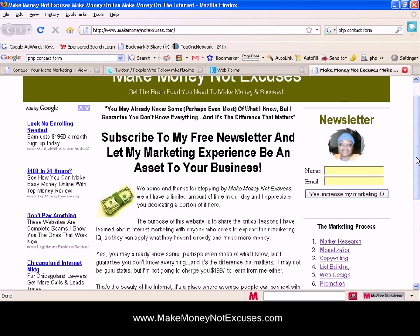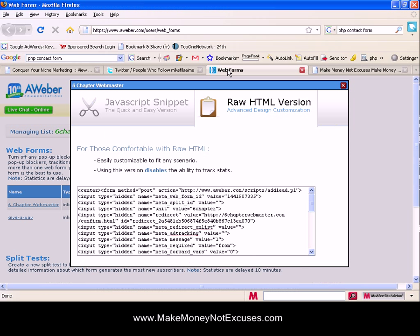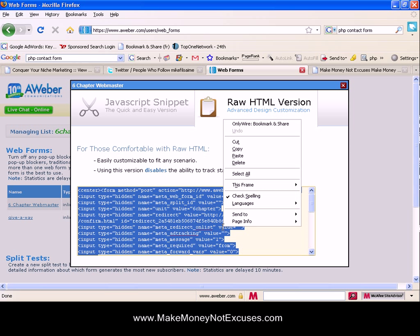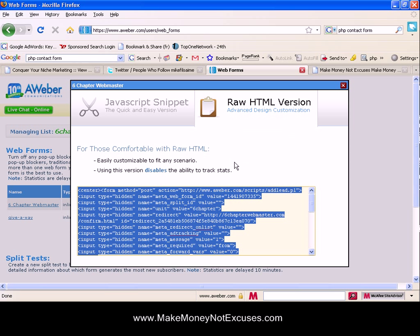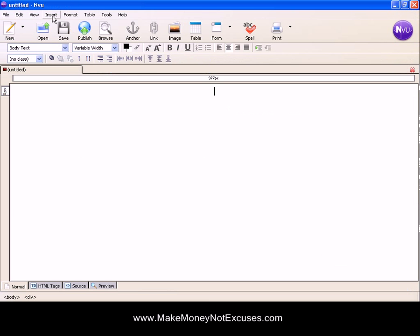each and every page and replace my opt-in form with the updated version. That's the benefit of using JavaScript - you don't have to do that. If you edit the text here on the button it's going to update it on all of your pages. I'm going to show you how to work with the HTML code here. I'm in the HTML version and I'm going to copy that code.